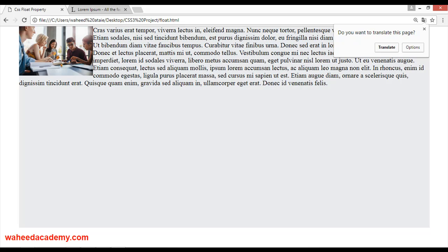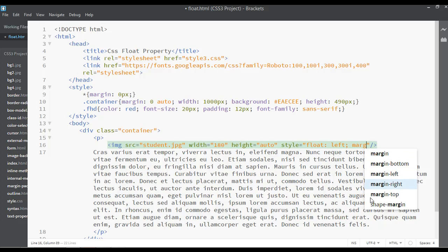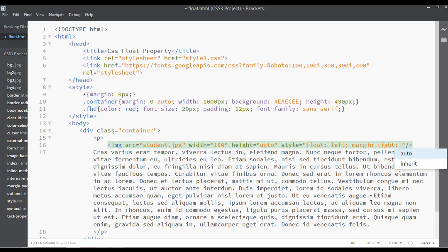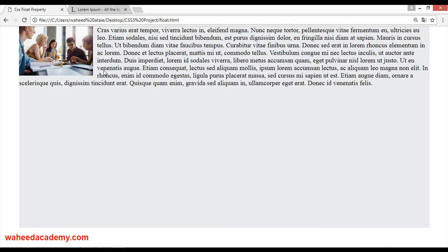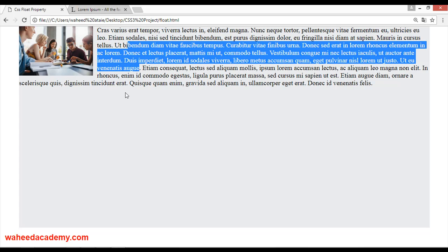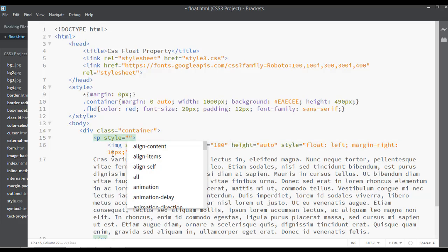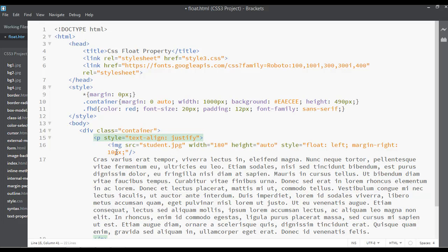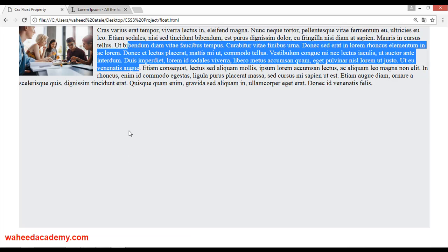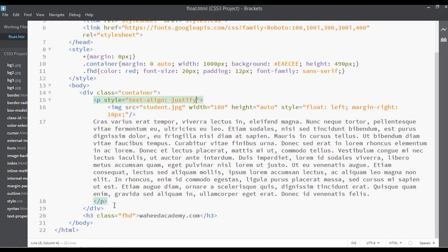If you want some margin, you can add margin from the right — something like 10 pixels. Save and refresh — now we have some margin. You can also set text-align to justify using the style attribute. Save and refresh.